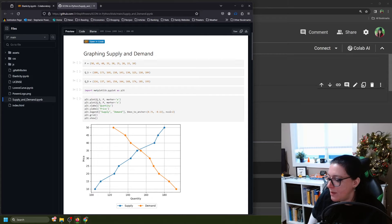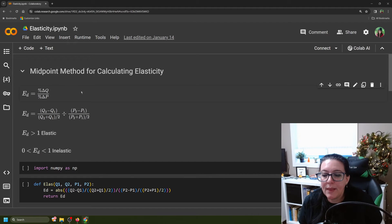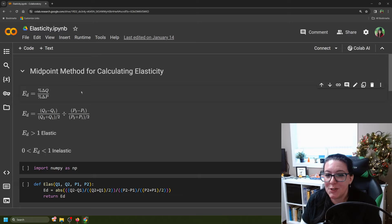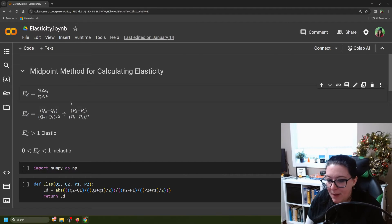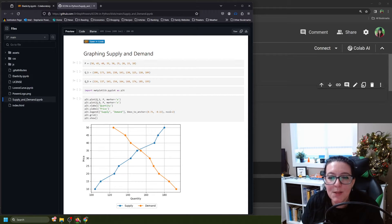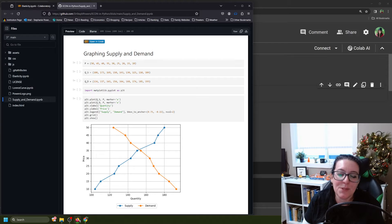We're using the midpoint method to find the elasticity of demand. Elasticity of demand is calculated as the percentage change in quantity divided by the percentage change in price. So if there's a 1% change in price, how much does it change the quantity demanded? Elasticity of demand is tied to the demand curve: because when price goes up, quantity demanded goes down, elasticity of demand is negative — they move in opposite directions.